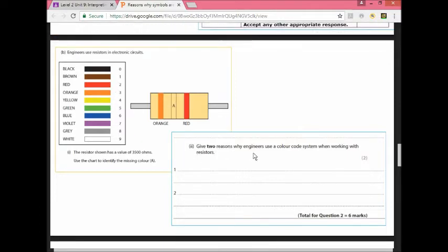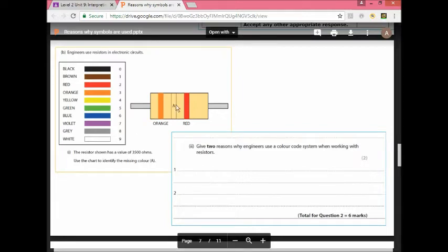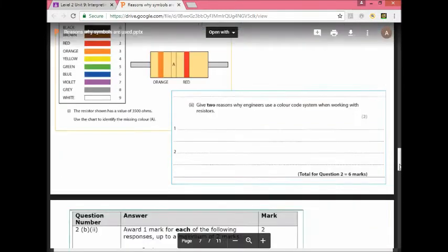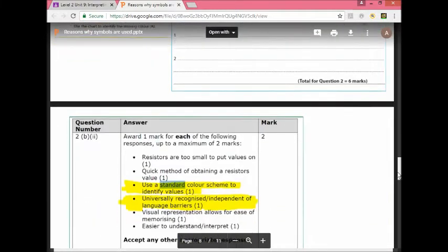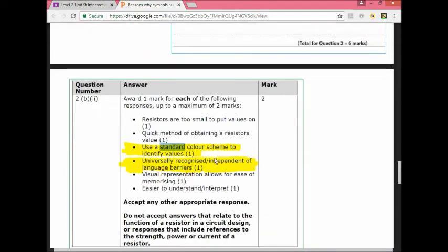It says give reasons why engineers use a color code scheme. Very similar. First one was mechanical symbols, electronic symbols, line type. Now why would they use a color code scheme? Why would they put a color coding scheme on a resistor rather than write the value on the resistor? As you can see here, it will use a standard color scheme to identify values. It's universally recognized independent of language barriers. It's also a visual representation that allows for ease of memorizing.